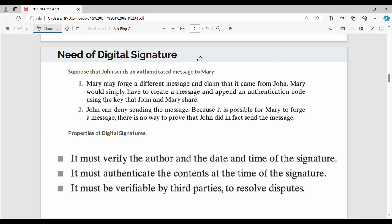Hi friends, welcome back. In this video, let's talk about digital signatures. In the previous video we also talked about digital signatures. A digital signature has two main options: you can use it for the sender or receiver, and you can guarantee authentication for either.